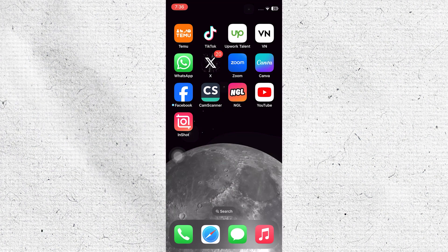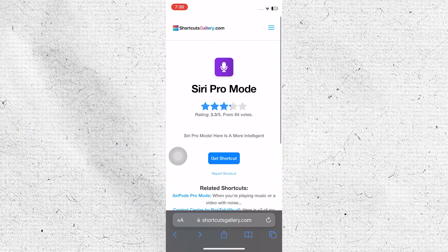Go to shortcutsgallery.com and locate the Siri Pro Mode shortcut. Once you find the Siri Pro Mode shortcut, tap on it to download it to your device.